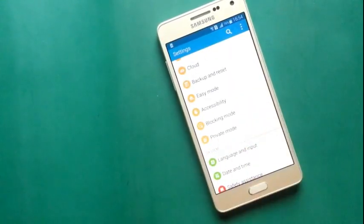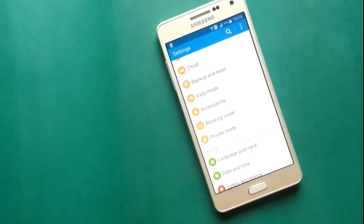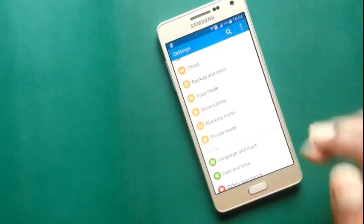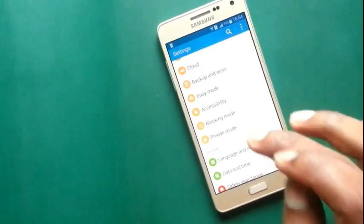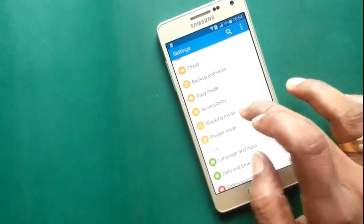There is an option called blocking mode. You can block your incoming call by activating this setting.